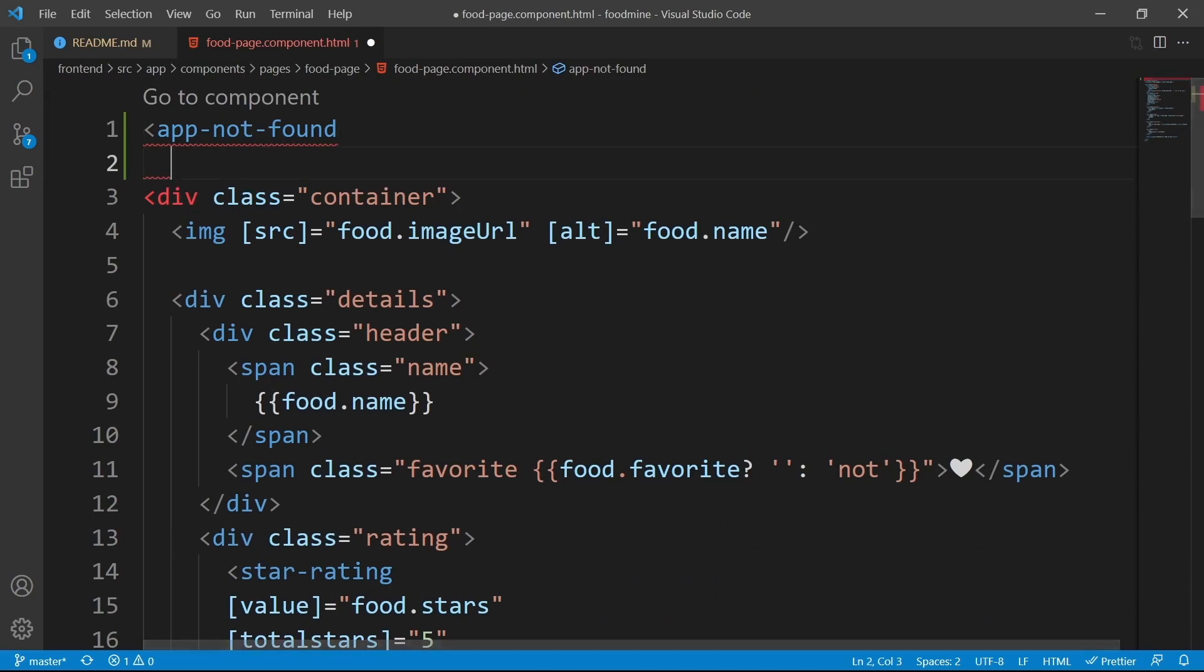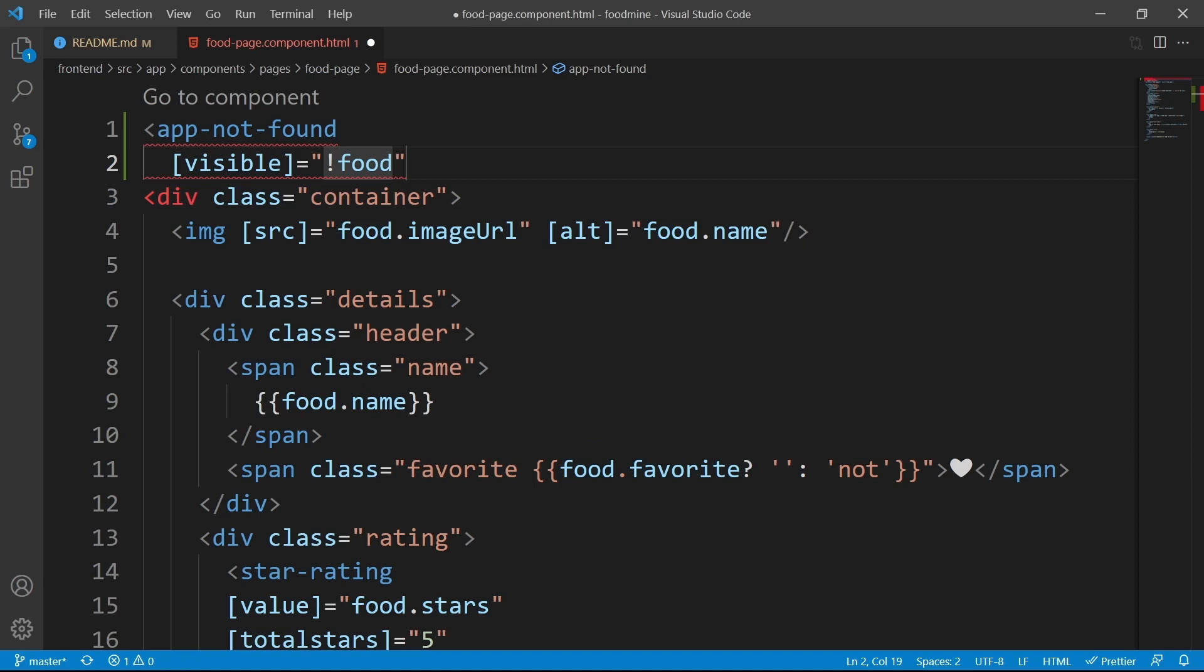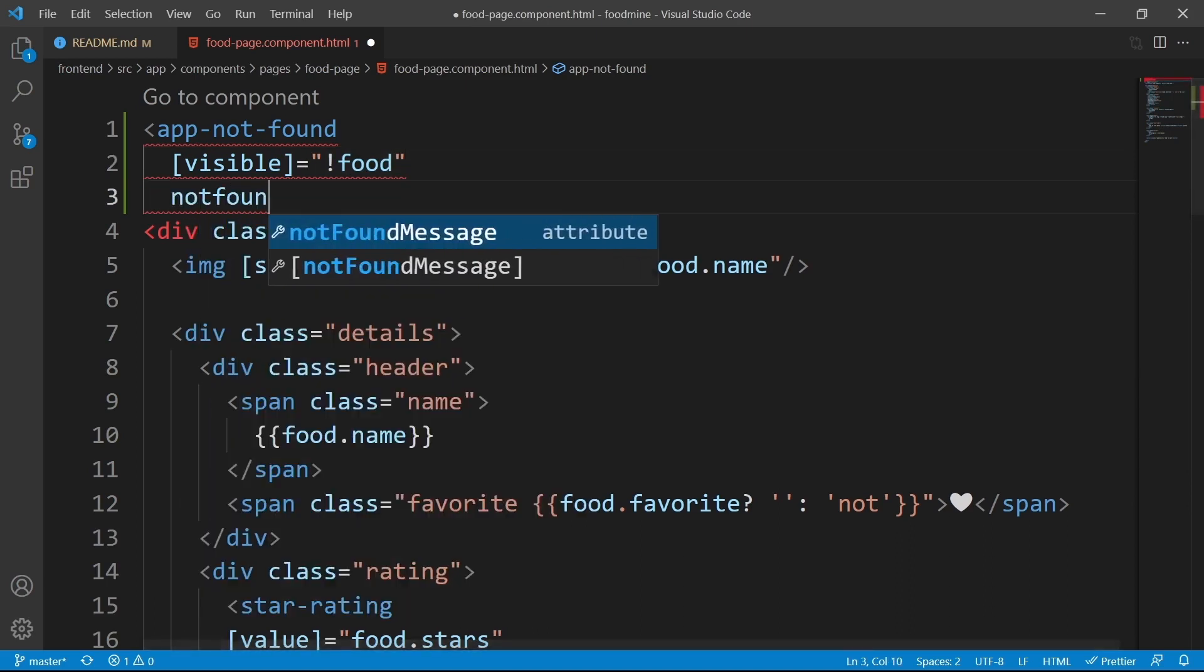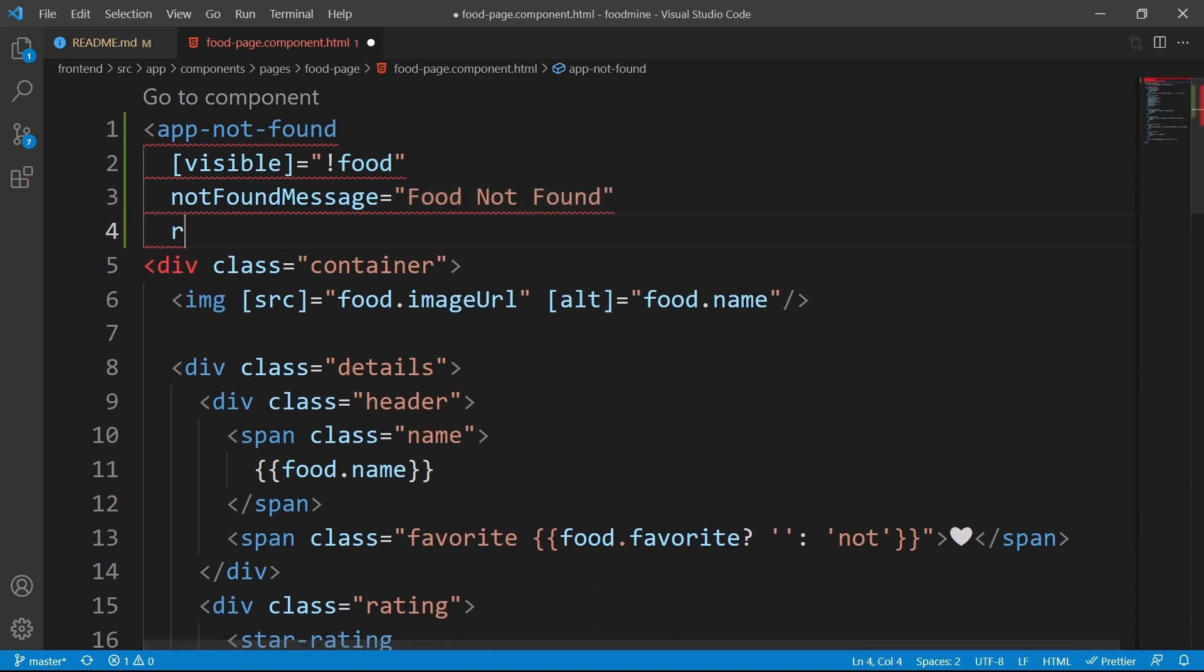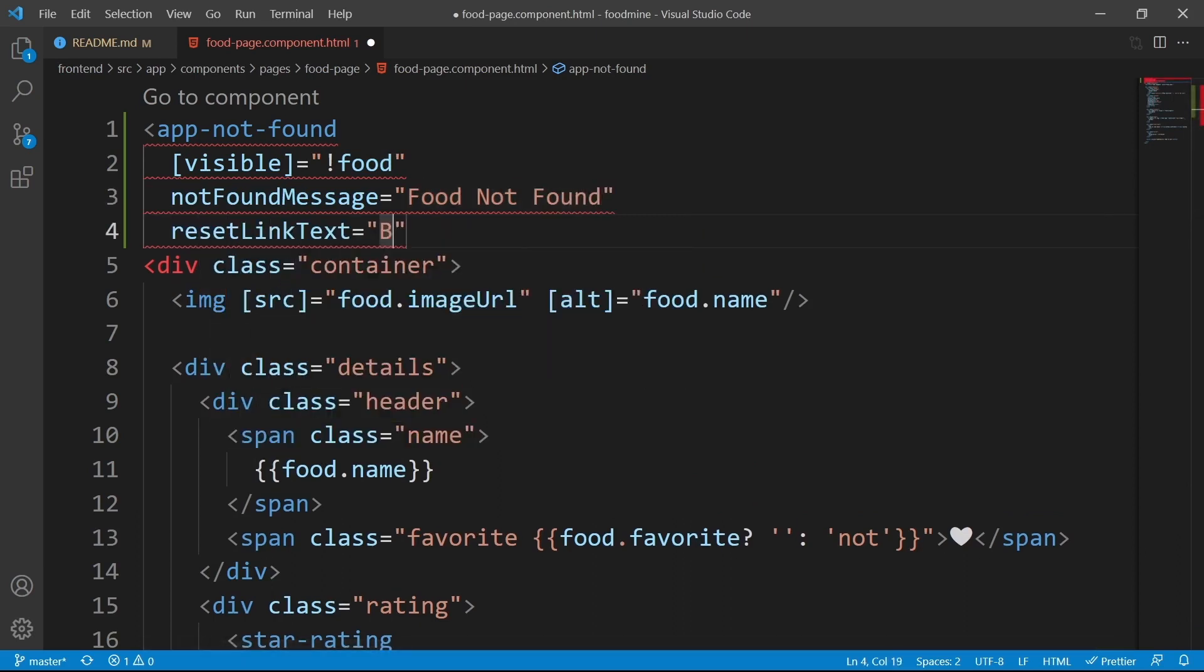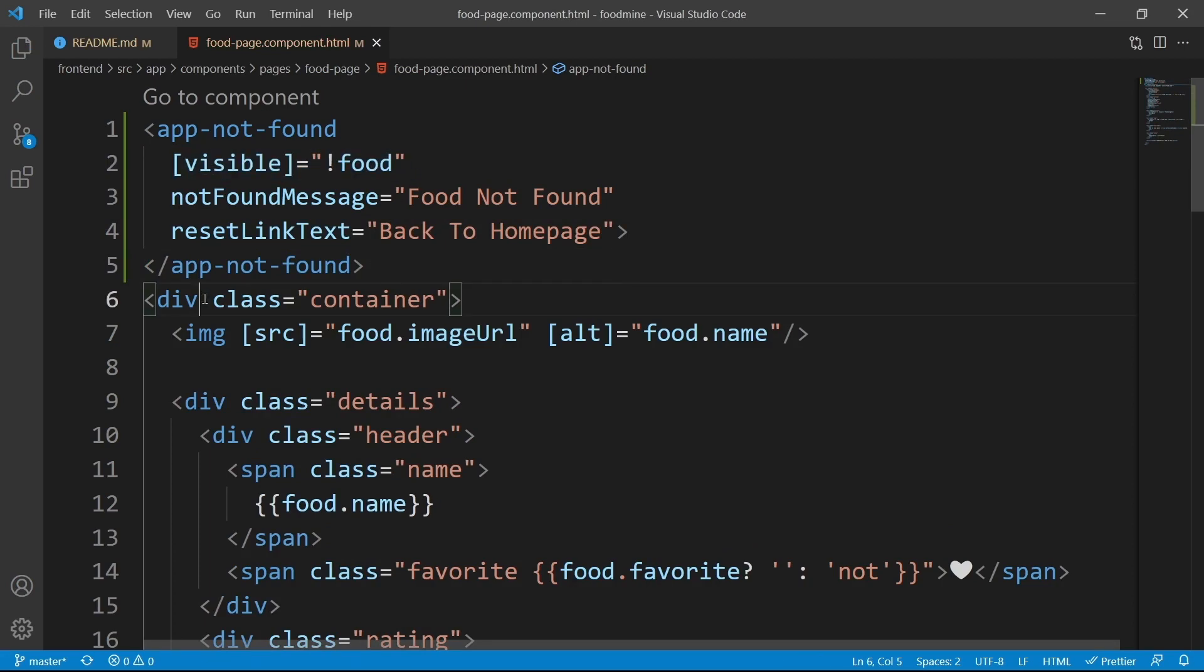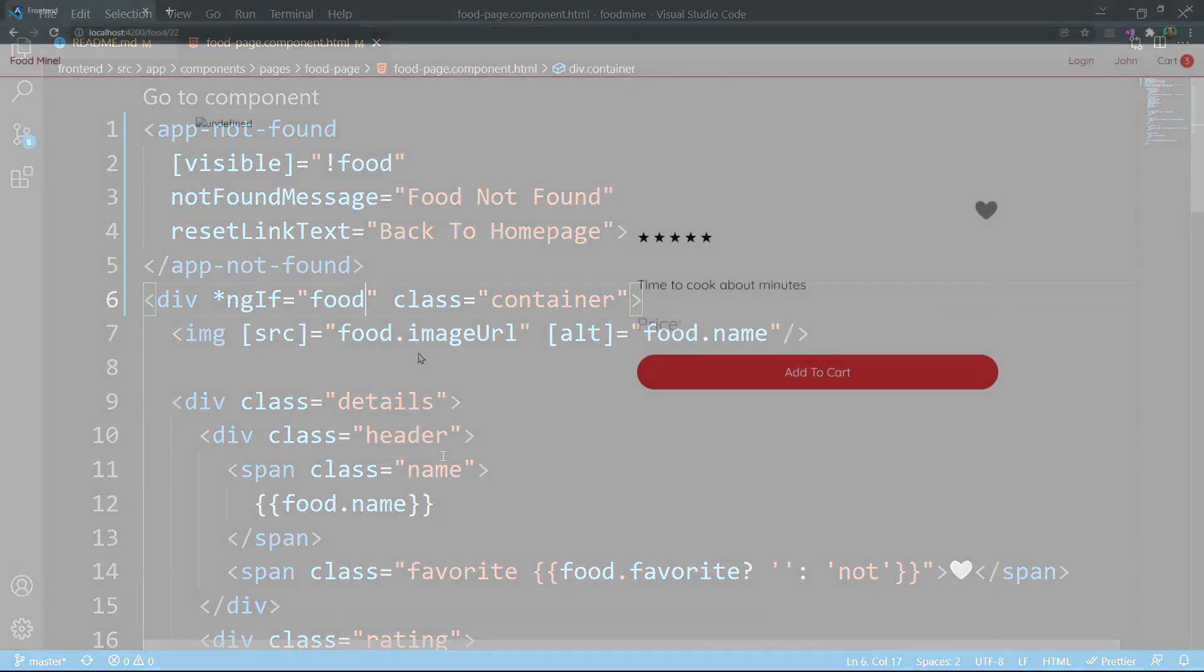For its visible input, we could say when the food is not available. Because inside the food page, we don't have a list. We have only one food. So this is enough. For its not found message, we could say food not found. And for its reset link text, we can write back to home page. Close the component's tag. Save the file. We need to put the opposite of this condition on this container class. We need to say ngIf the food is available. Show the food.